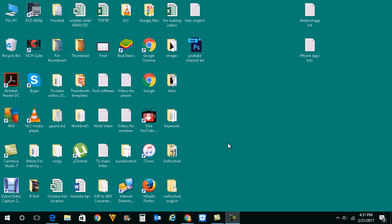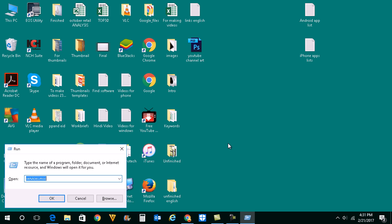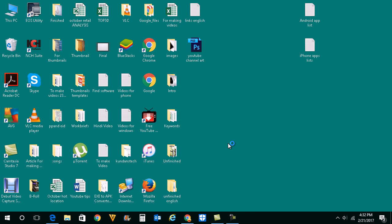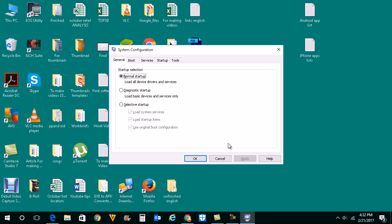So let's first press Windows and R button on the keyboard which will open this Run dialog box. Now let us type msconfig and then hit enter button. This will open the system configuration window.